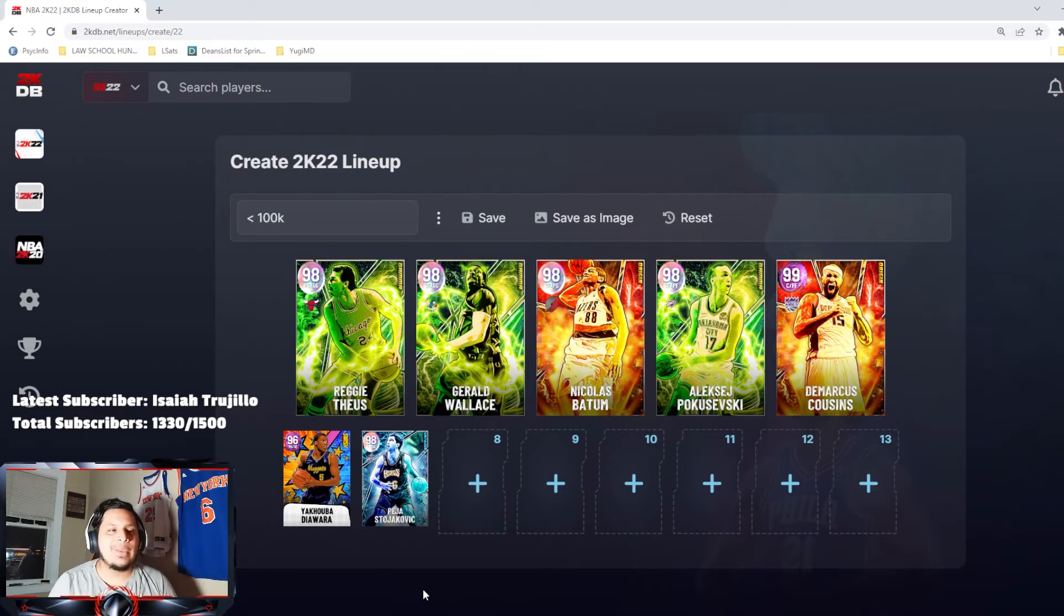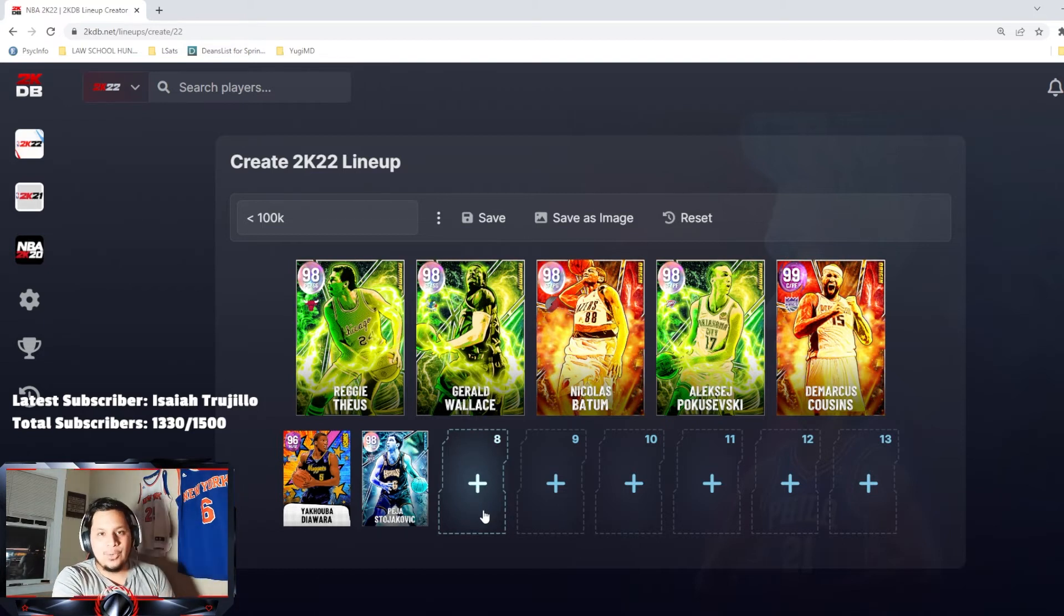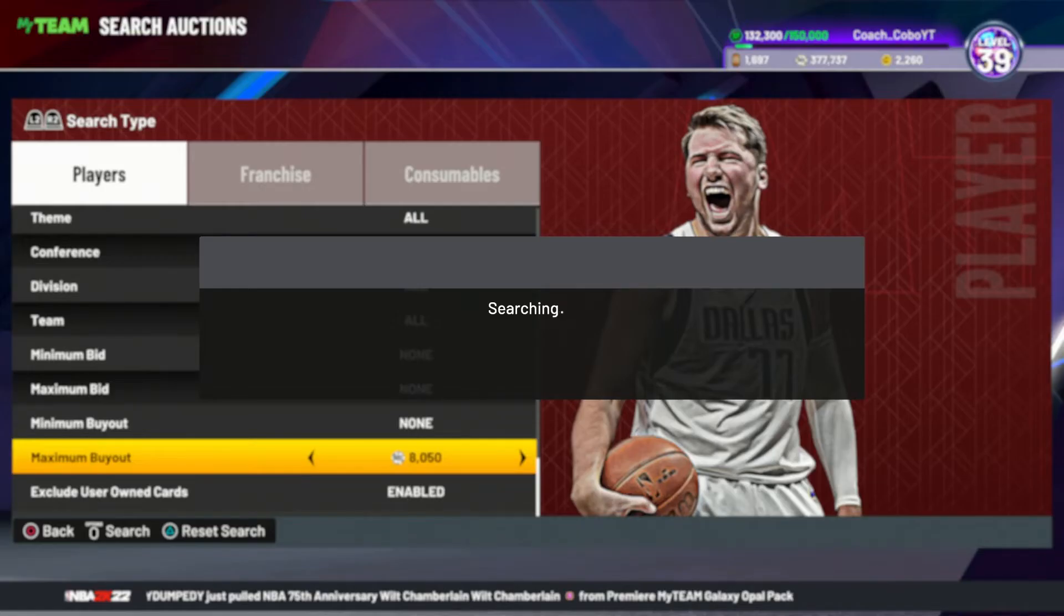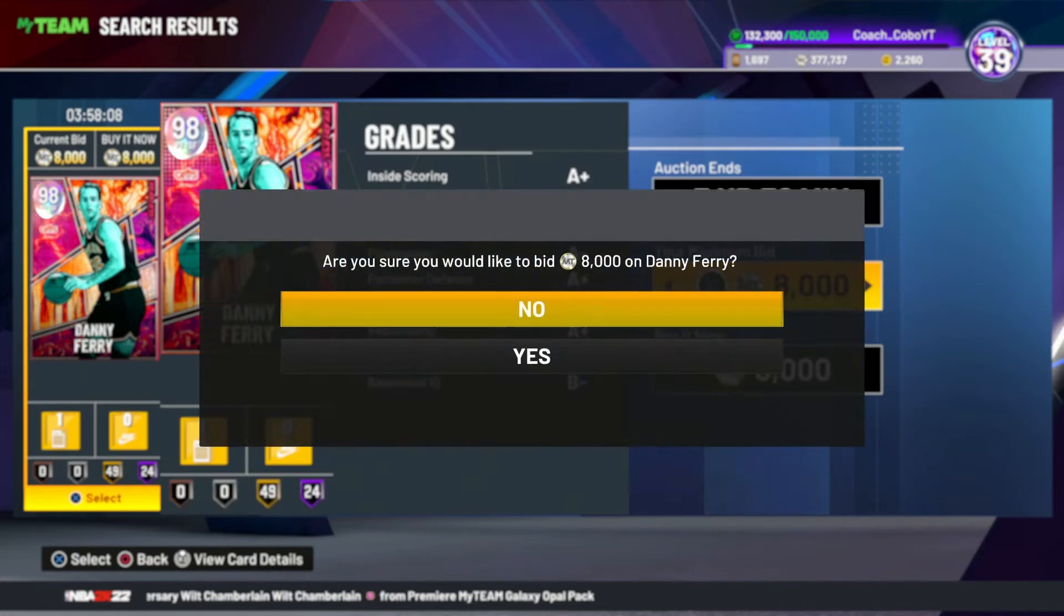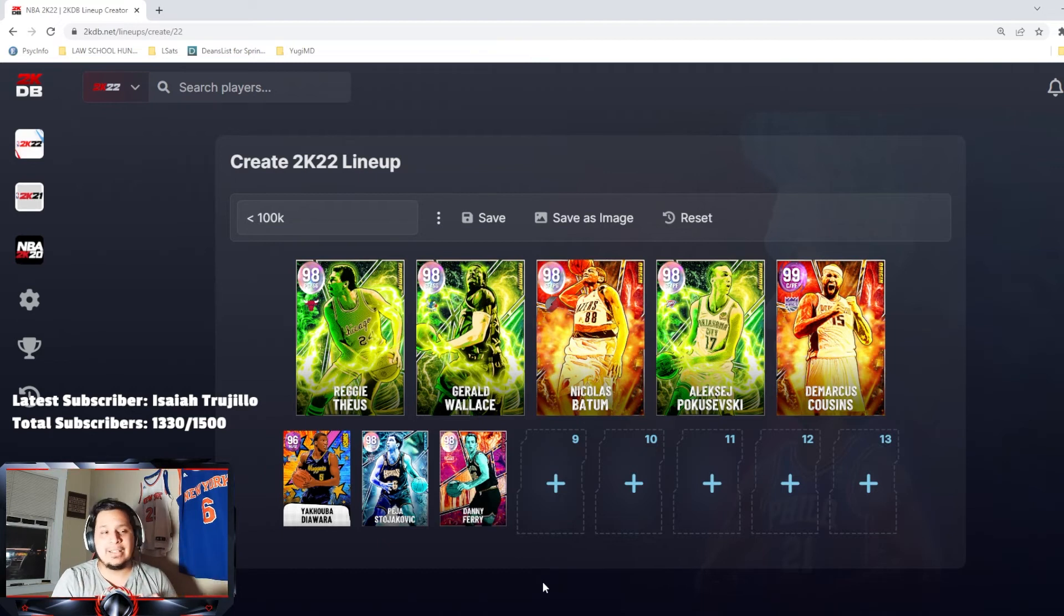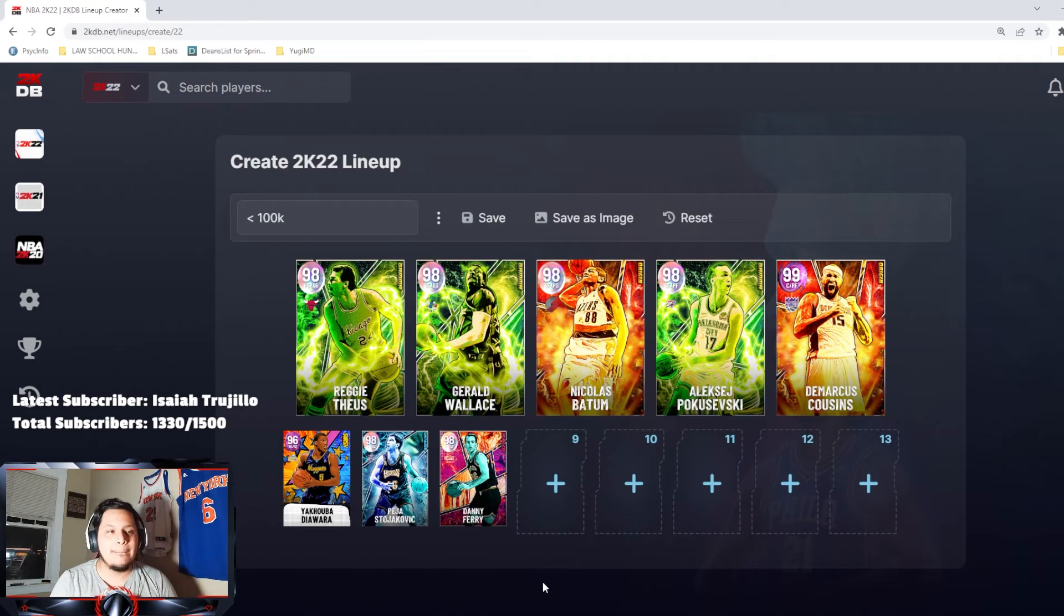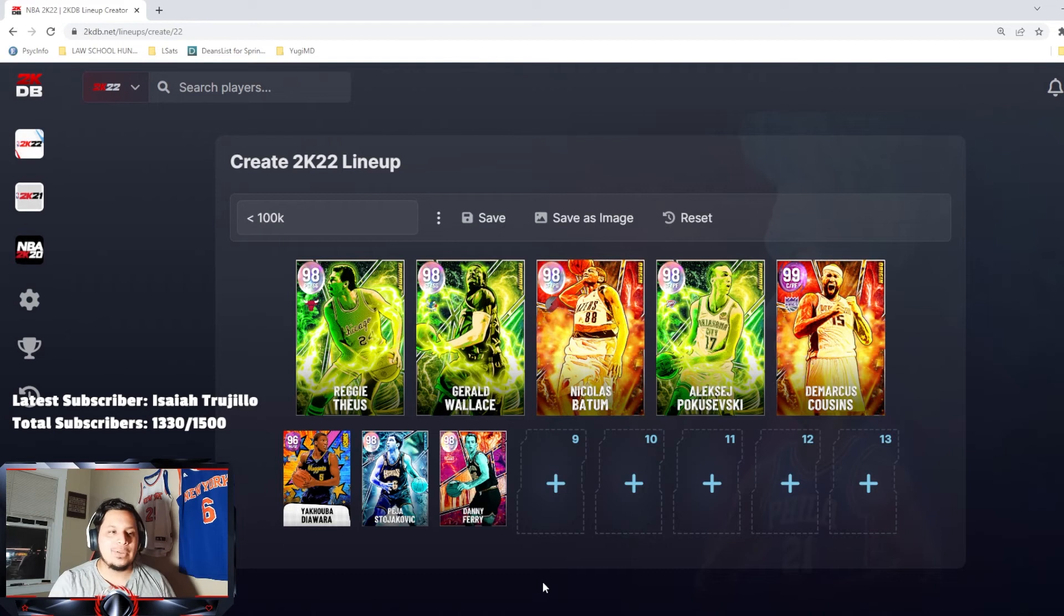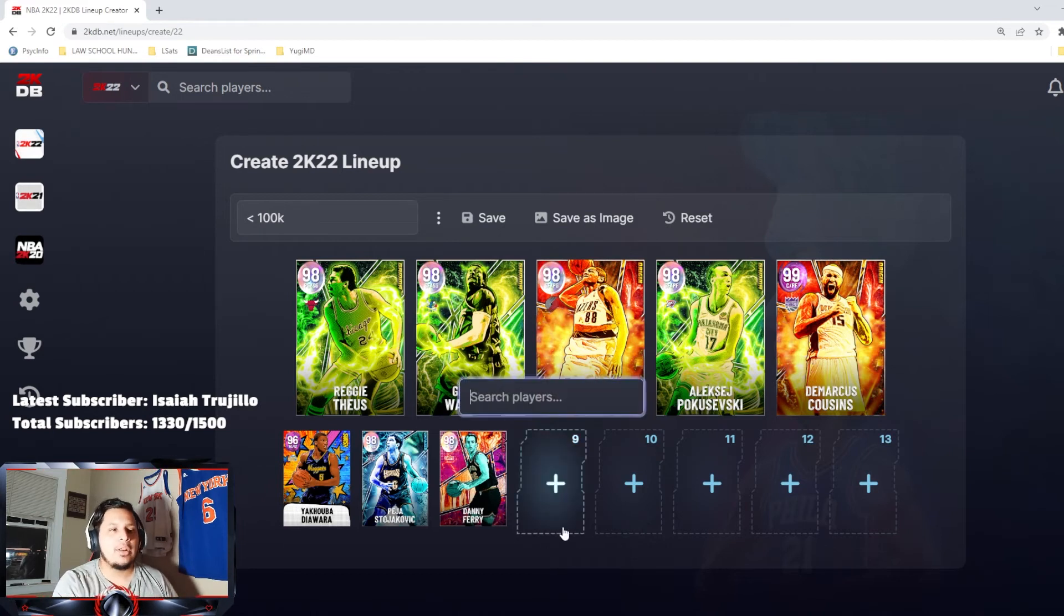Coming in at my small forward, still great value, is going to be my man Danny Ferry. Now if you know anything about Danny Ferry from last year, his card was nearly impossible to get. Now he's got a galaxy opal version. I'm waiting for his dark matter version, he's probably gonna be one of the best budget small forwards in the game once they do get his dark matter. But for right now his galaxy opal goes crazy for 8K MT. You can't go wrong with Danny Ferry at the backup small forward.